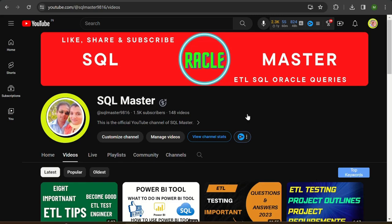If you are not subscribed to SQL Master, kindly subscribe and we'll learn some ETL testing bugs in detail here.